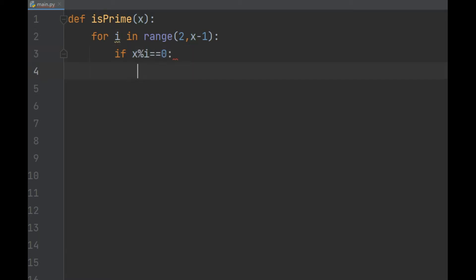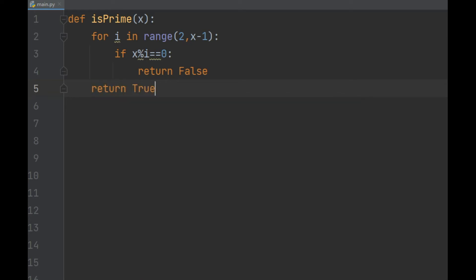So if the number is divisible by any of those things, well then it's not prime, so we return false. And only after we've checked all of those possibilities at the end of that for loop can we return true. I'm fixing another little mistake right here. I don't want to subtract one from x. Range goes up to but not including its second argument. So putting x right there is perfect.